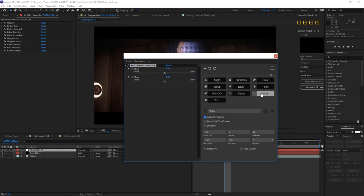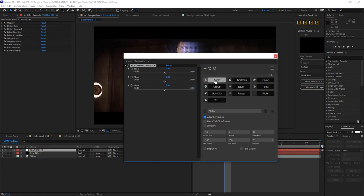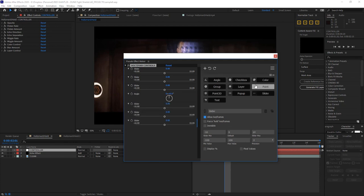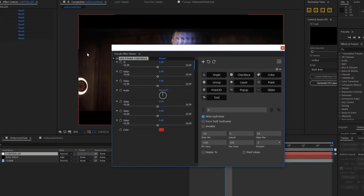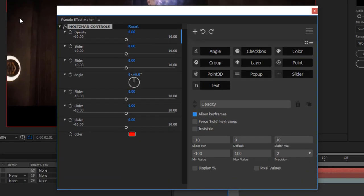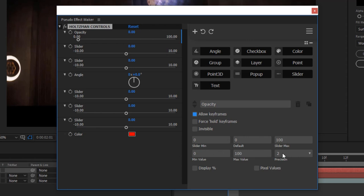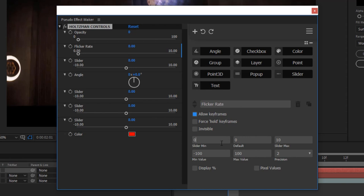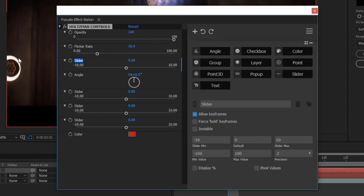So for example, I could call this the Holtzman controls, and then basically mimic my setup of the types of effect controls that I've been using. Several sliders, an angle control, more sliders, a color control, and now for each one of these properties, I can rename them. And on top of that, I can designate slider minimum and maximum values, which is actually really helpful to allow you to know opacity should go between 0 and 100, for example. The flicker rate, we'll rename this one, can now have minimum and maximum values down here.